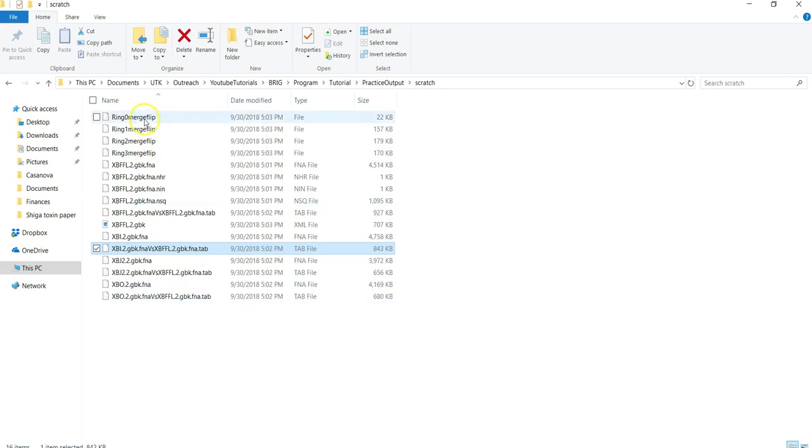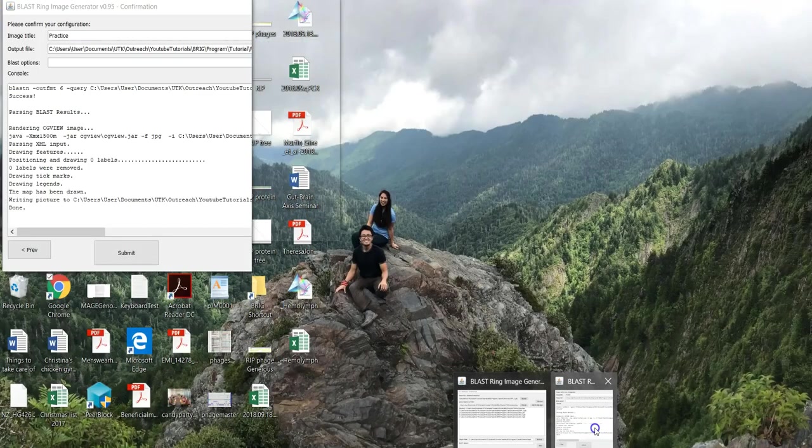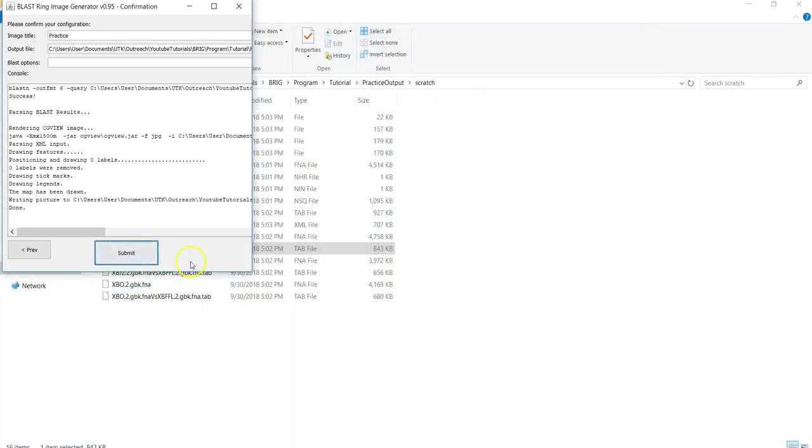Once these ring merge files appear, you are likely to be done. You can check the program and see right here that it is done.